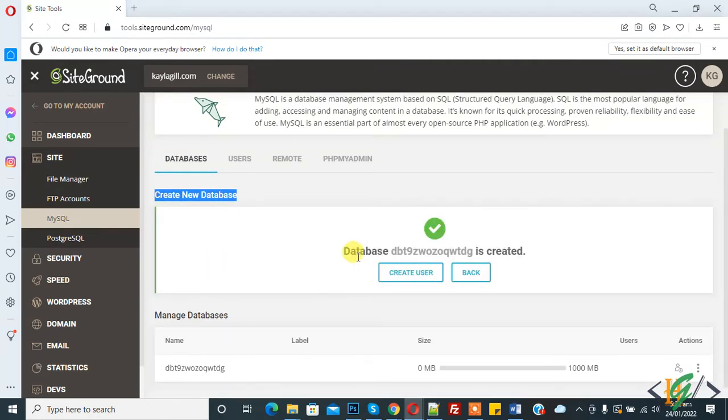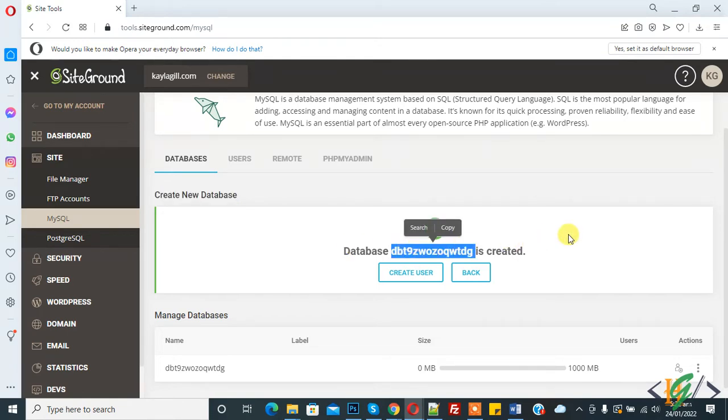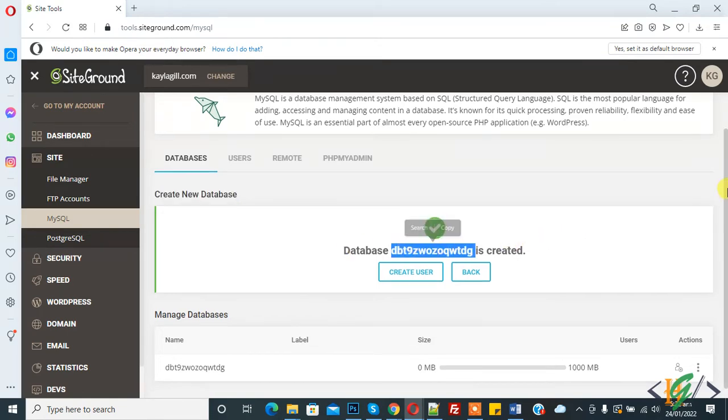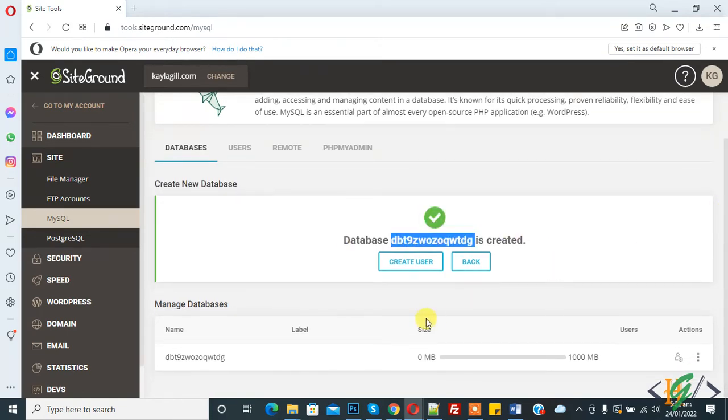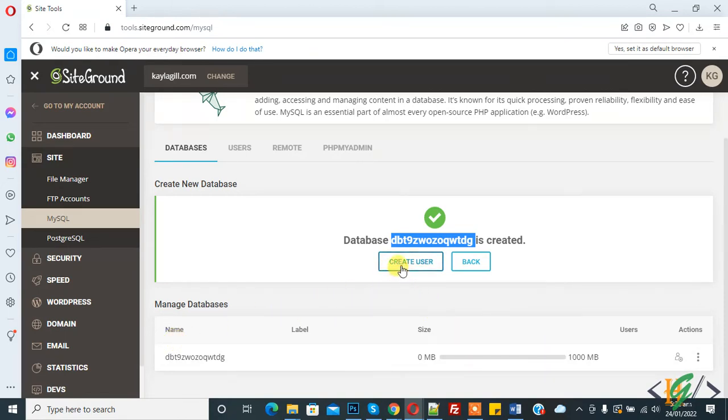Here you see the database is created. Now that the database is created, we will create a user for this database. Click on it.